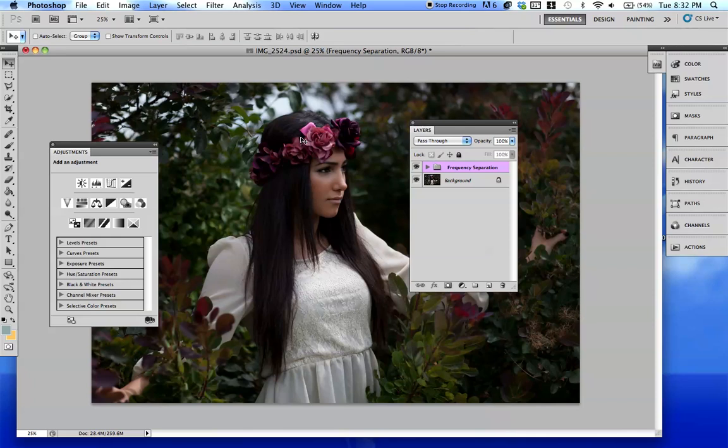Hello everyone, Jessica Kobesi here, and I'm going to be going over curves today and different ways that you can use curves to enhance the color of your pictures.